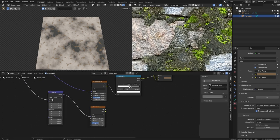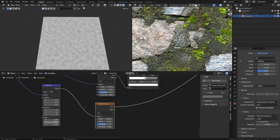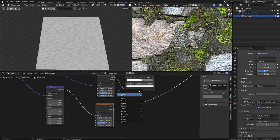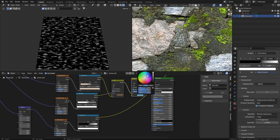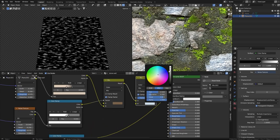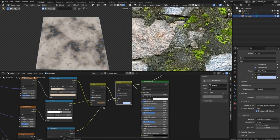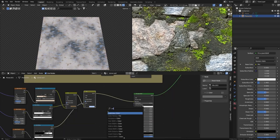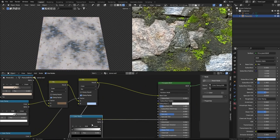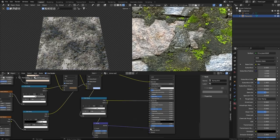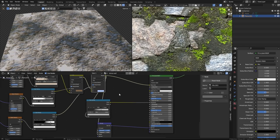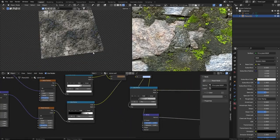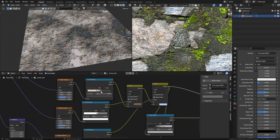This time we'll use another Mapping node to stretch the Noise texture in one direction. I'll sample a bluish color to use with the factor, then use the same map with another Color Ramp in the roughness channel. Let's make it a bit more glossy - this looks like a nice color for the stones.